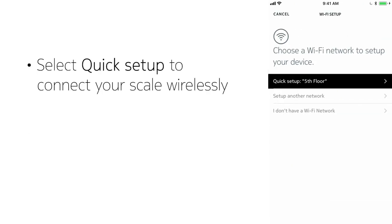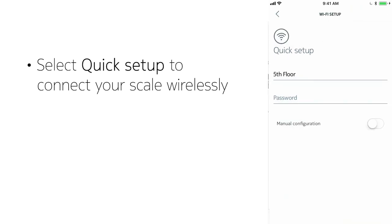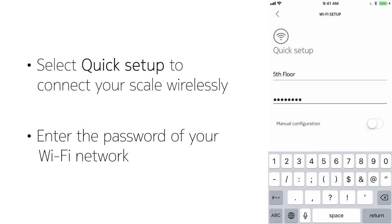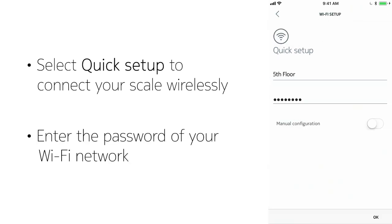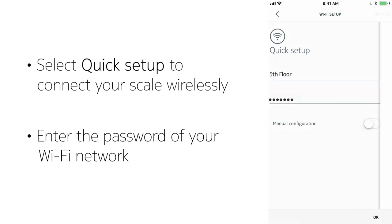Now tell your scale how to connect. Select Quick Setup to connect your scale to the same network your phone is connected to.